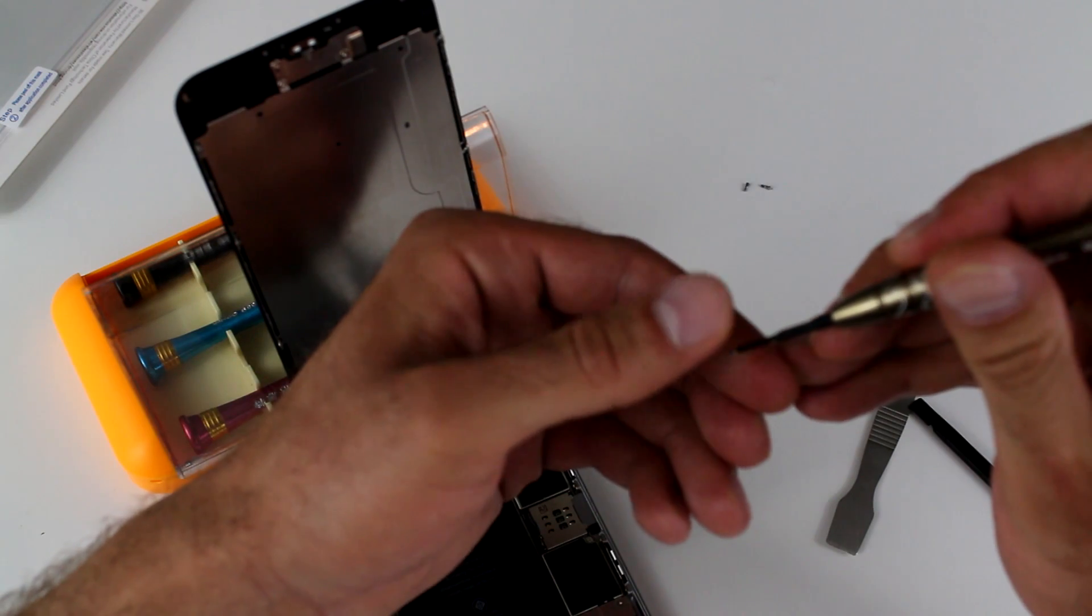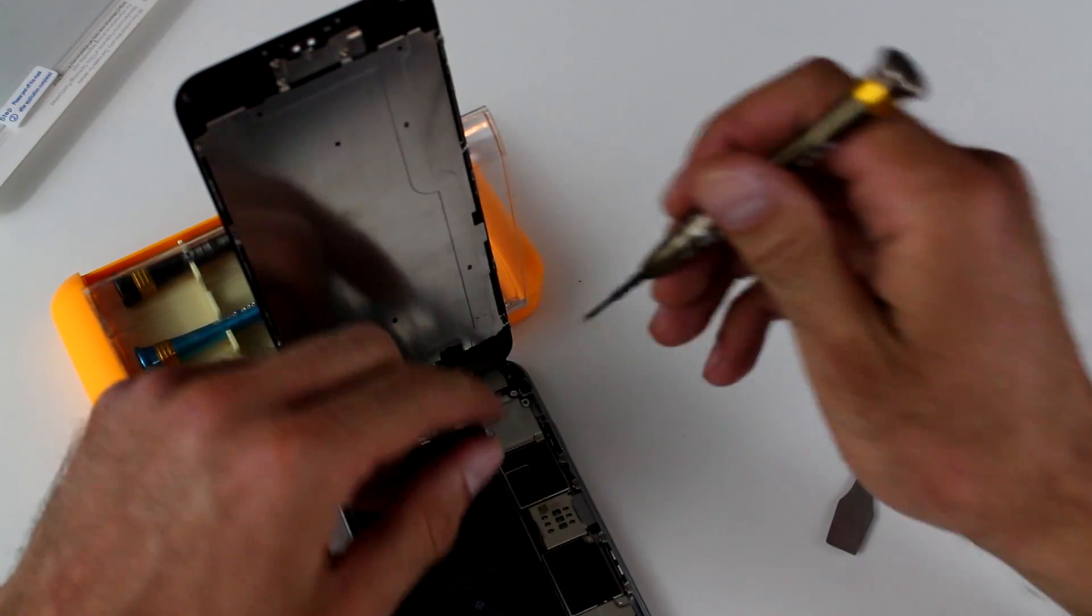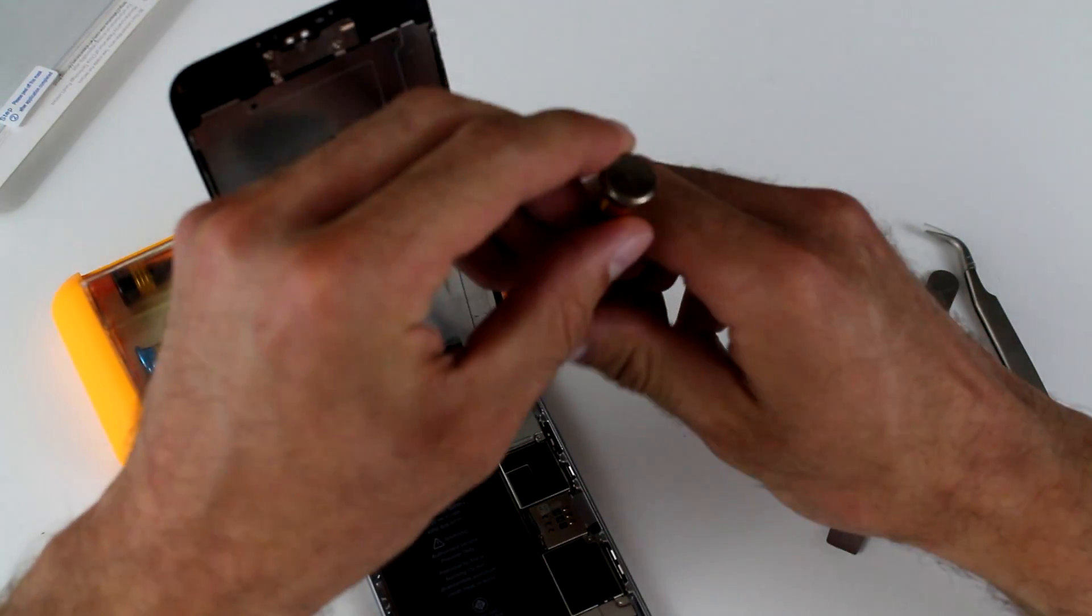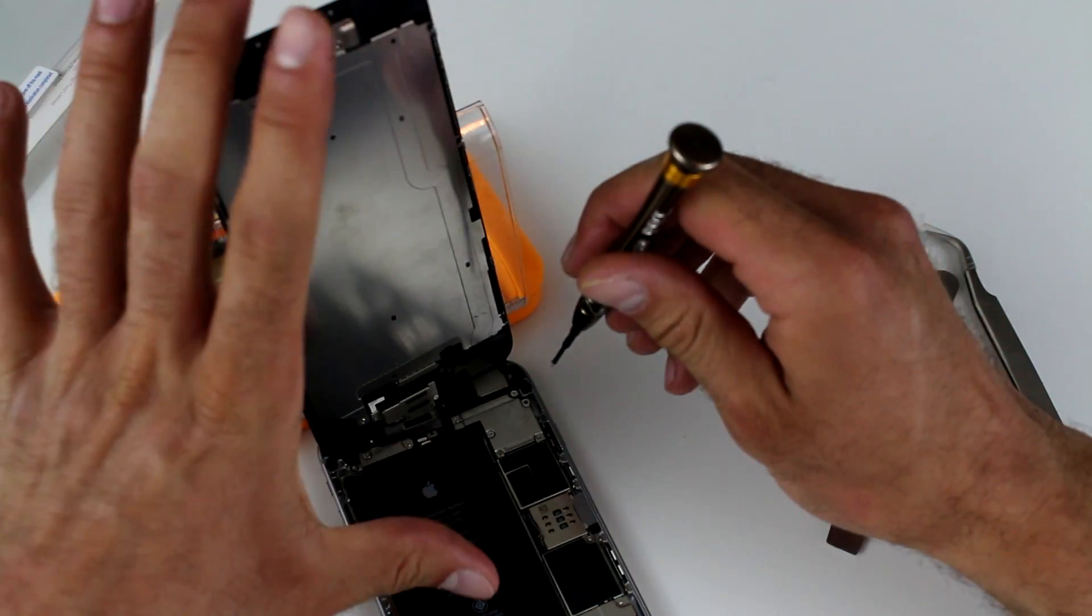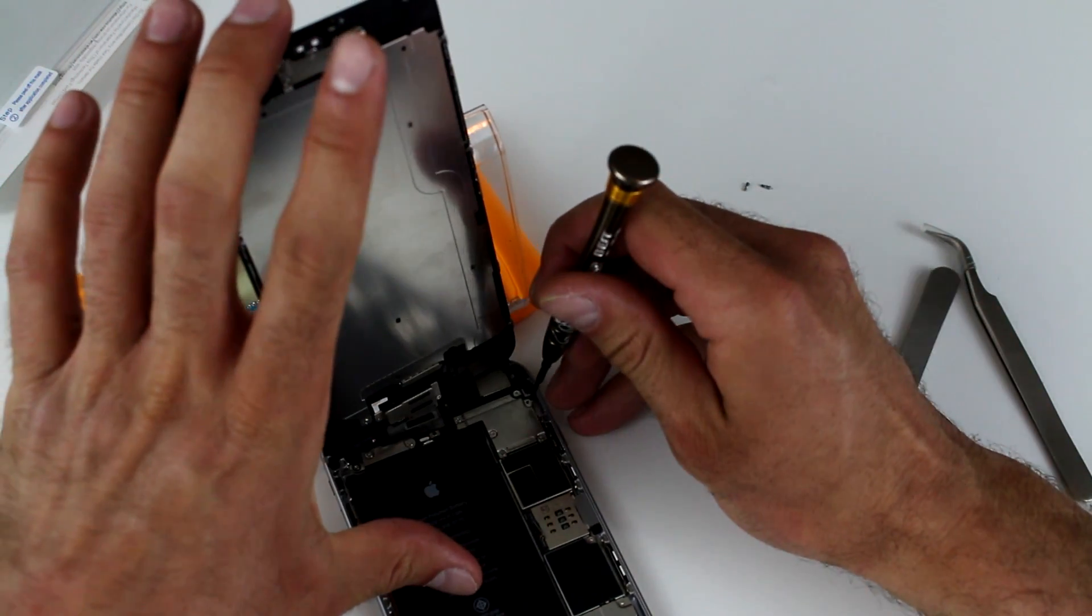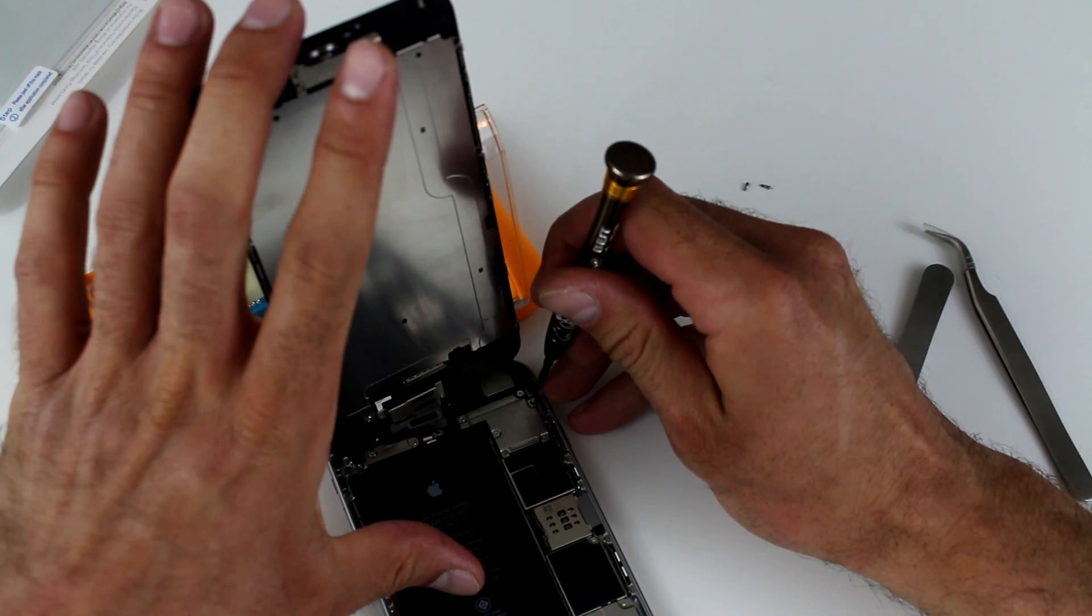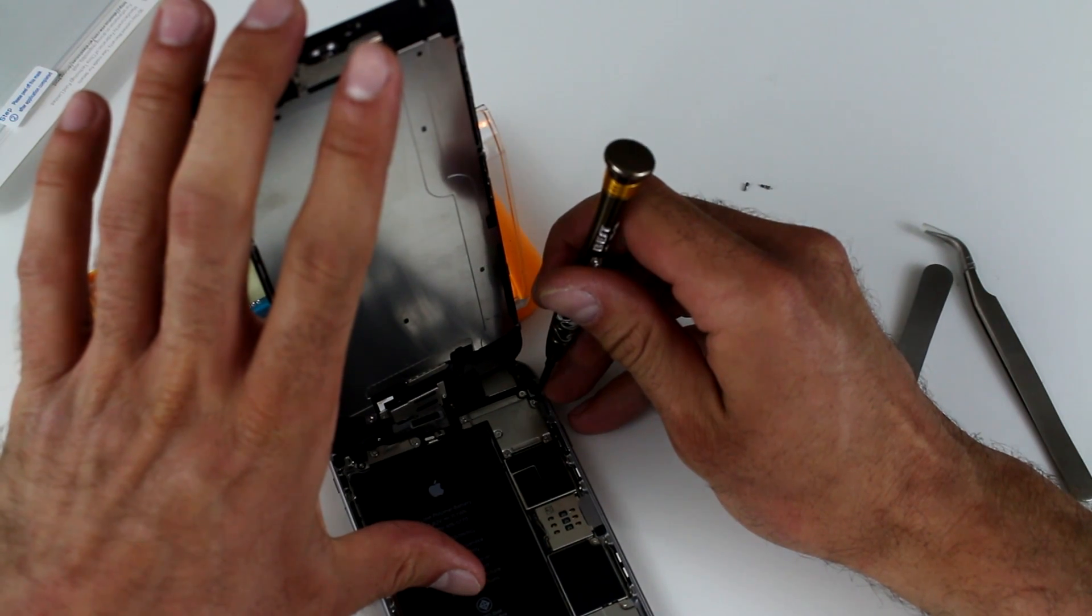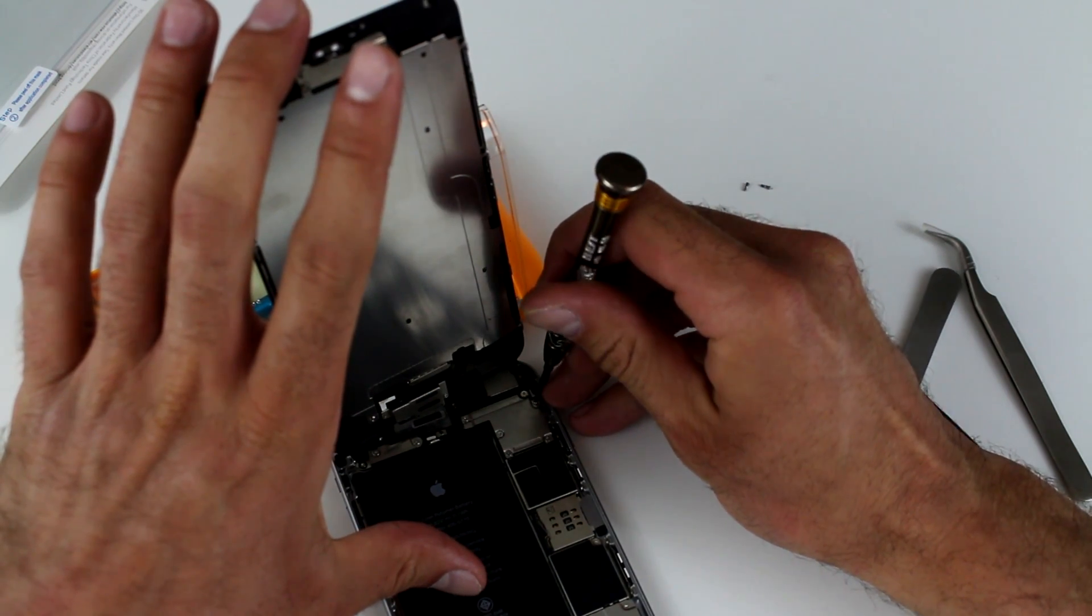The very last screw. And it's the longer one. That's going to go onto the upper right.